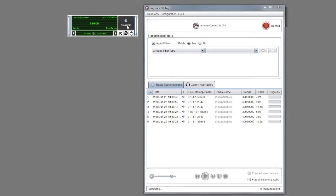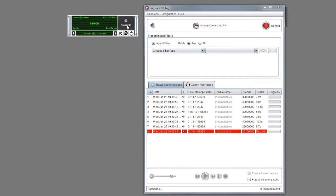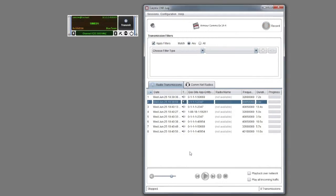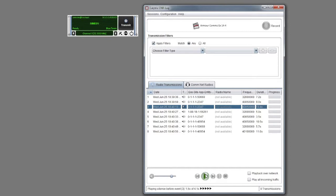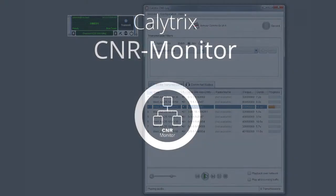All good training involves effective feedback to the trainees, and through Calatrix CNRLOG all communications can be recorded and played back. The instructor can play back the communications of an individual either directly to that individual or over the entire network.